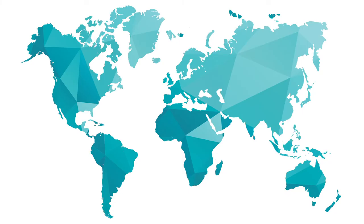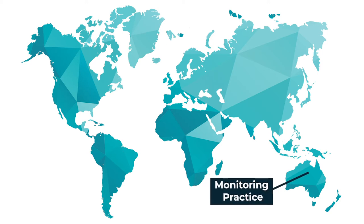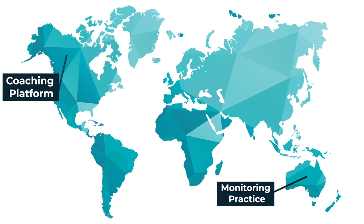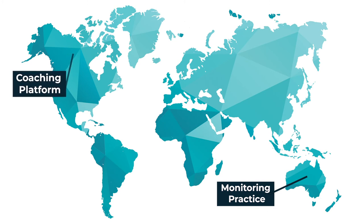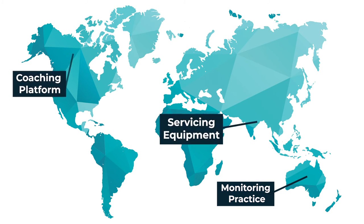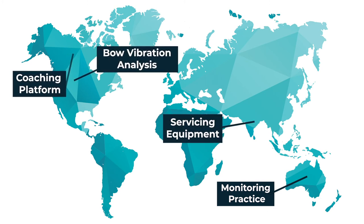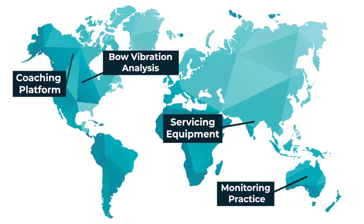There are developers around the world who are working on apps using Bodometer. Some of the apps are aimed at monitoring practice data, enhancing the coaching experience, servicing equipment based on the shot counts, and evaluating vibration profiles for bows and accessories.